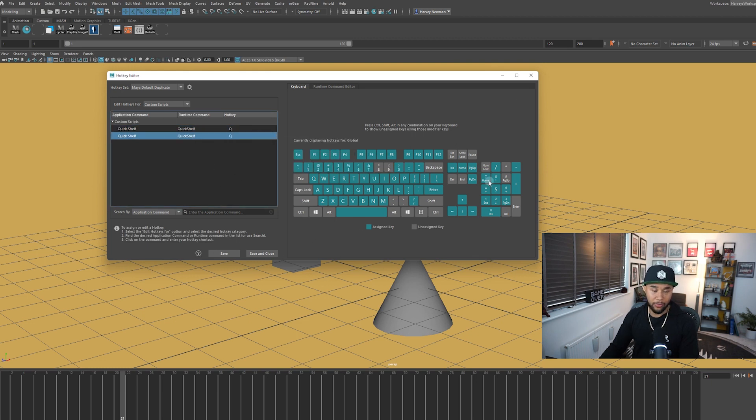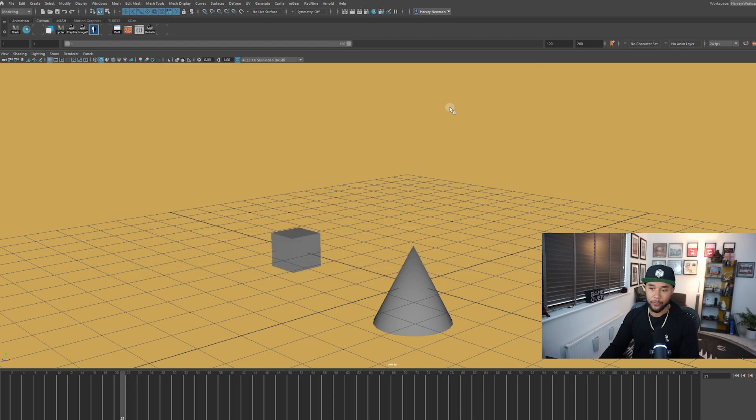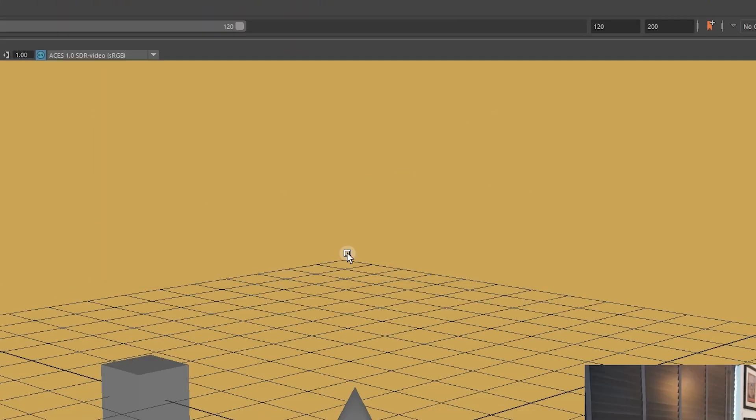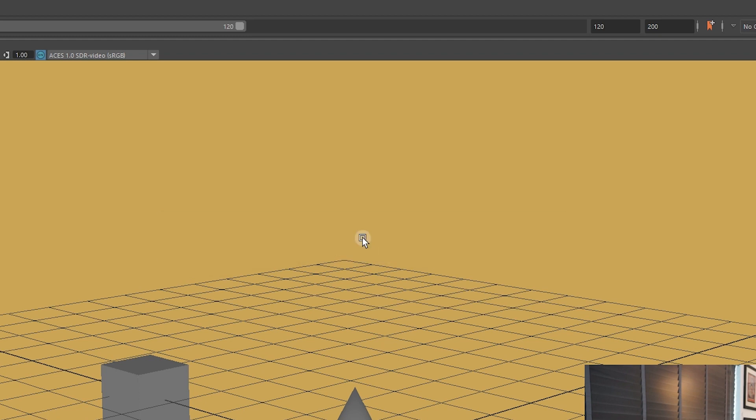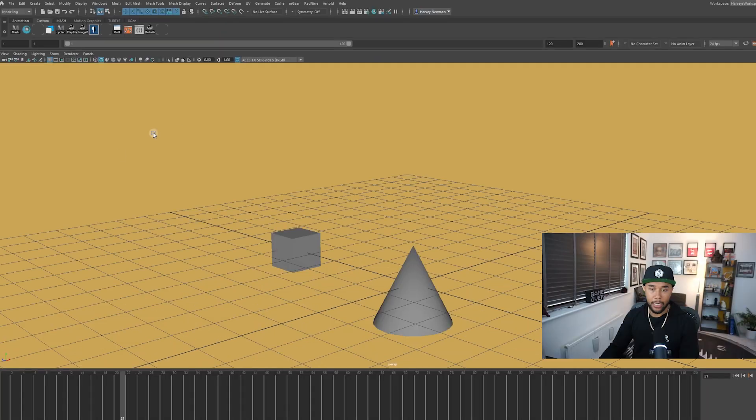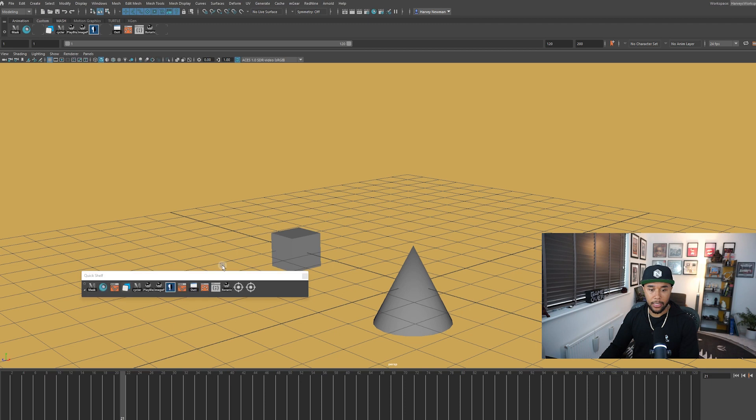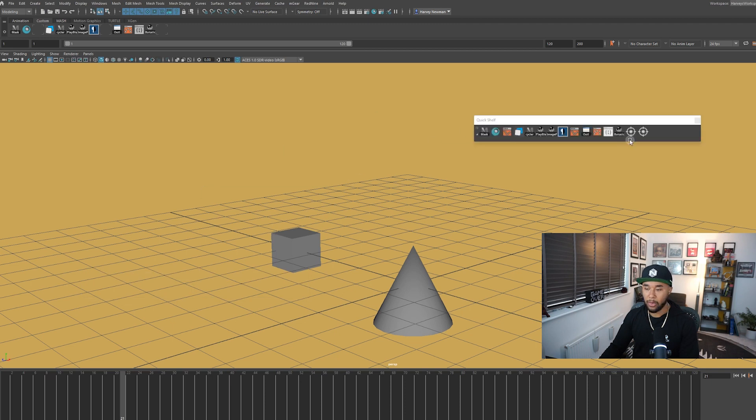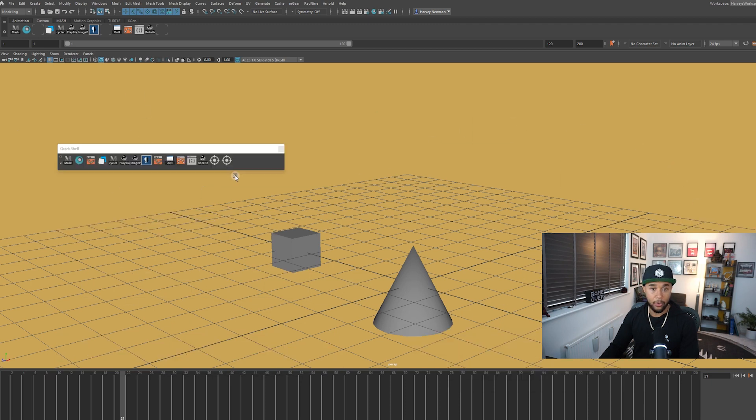So that should be it. I'm not going to save it because I already have it done. I'm just going to close this. And then you'll see here that this is what's supposed to happen. I'm pressing my Q key and you can see the quick shelf right here. And as you can see, it moves with my mouse wherever I go, which is actually quite nice.